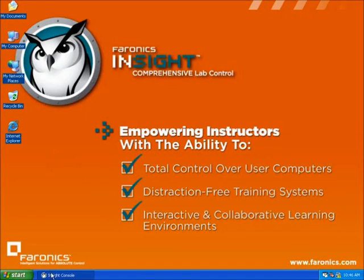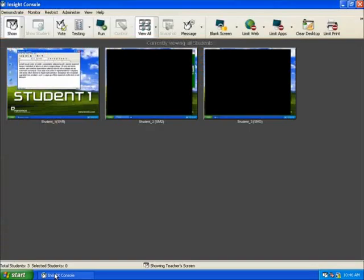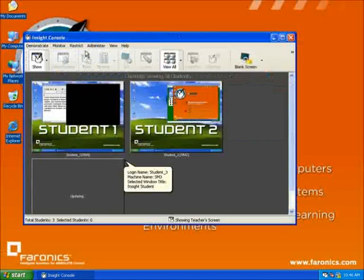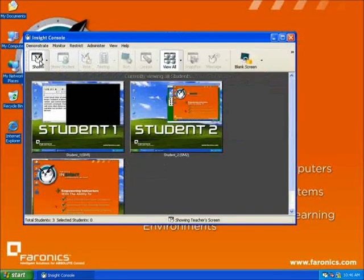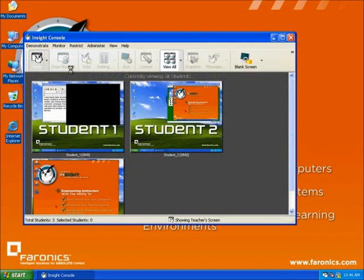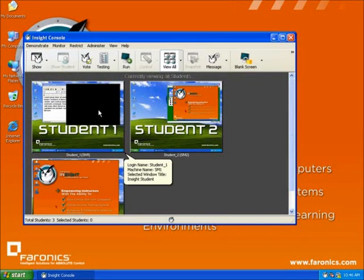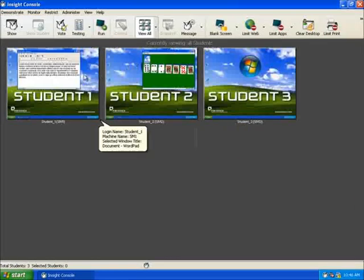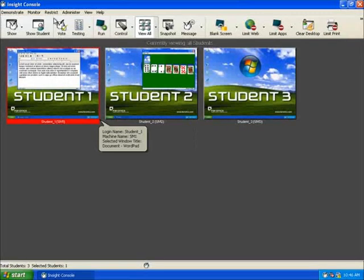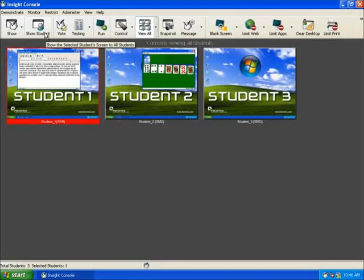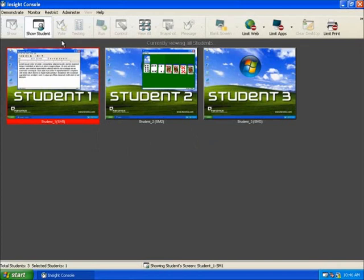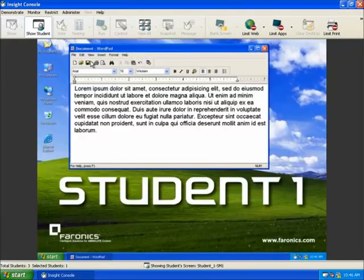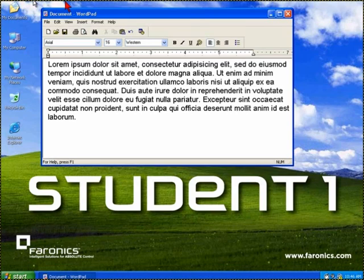The next icon is Show Student. To broadcast the student's desktop to the rest of the class, simply highlight that student, then select the Show Student icon. That student's desktop will be broadcast to the rest of the class for them to see as the student works. This is a great way to show exemplary work or allow a specific student to take part in educating the class and create a more interactive atmosphere.